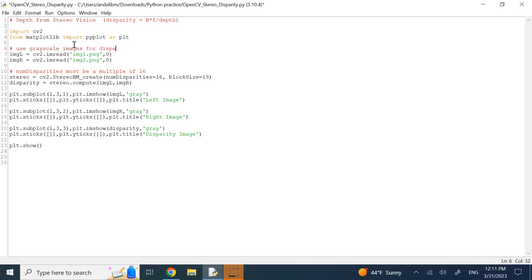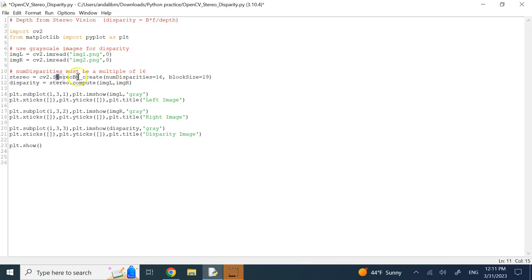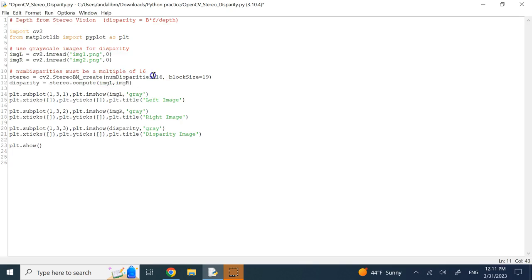The disparity algorithm is, the way that you calculated this, you create an object from CV2 Stereo BM underscore create, and then, what you need are two numbers to pass to it, one is the number of disparity or disparity levels, and the other one is the block size.